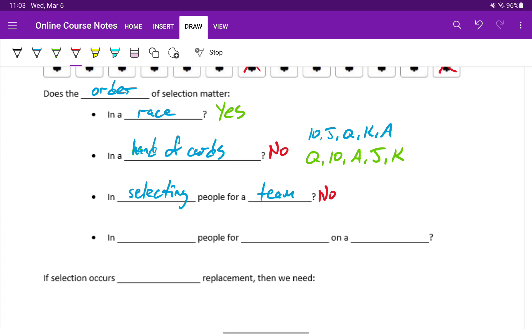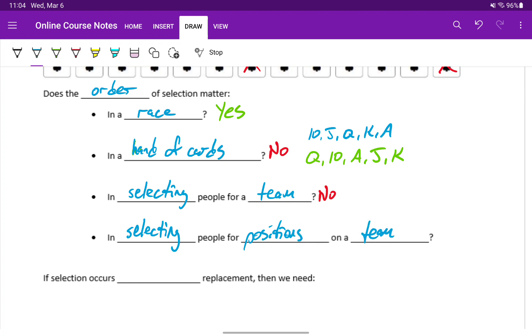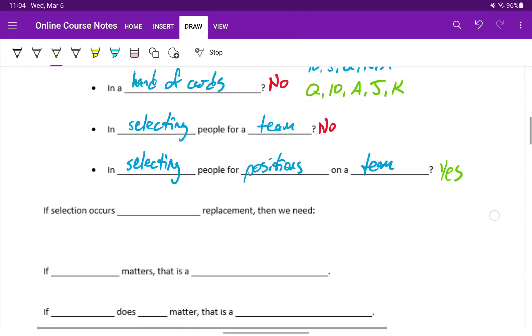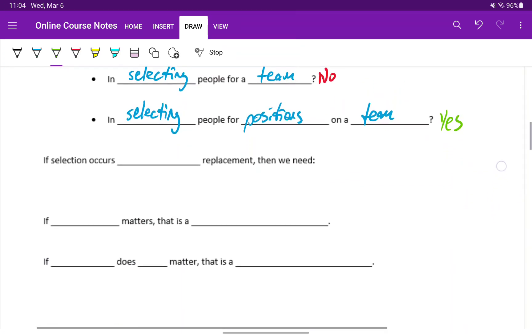Does order of selection matter if we're selecting people for specific positions on a team? Well, in that case, yes. Say the team has a leader or a president. If it's a club or committee, it might have a treasurer or secretary. So it's not just about being on the team, it's about serving in a specific position or role in that team. So in that case, order would matter.